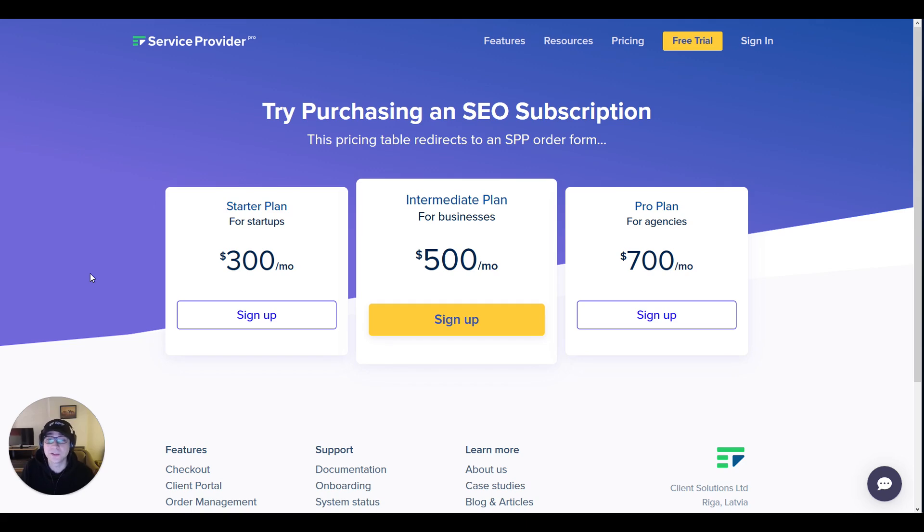Here's our pricing page where as you can see there's three different price levels. You have starter, intermediate, and pro plans.